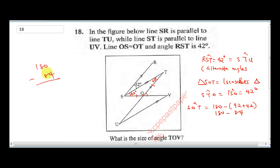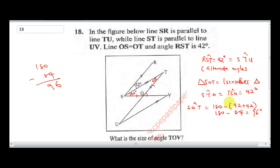180 minus 84: 10 minus 4 is 6, and 17 minus 8 gives us 9. So that's 96 degrees. Angle SOT is equal to 96 degrees.